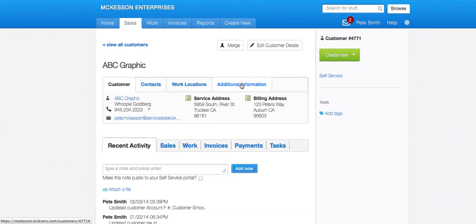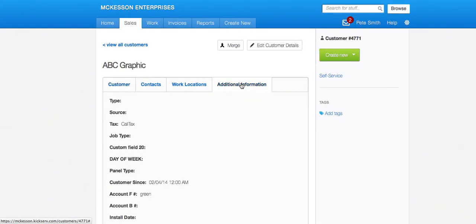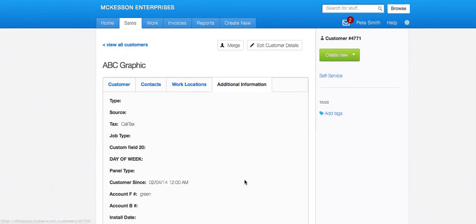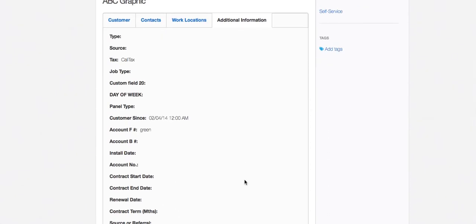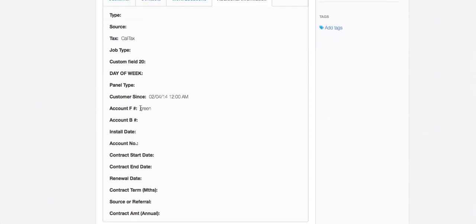And now when I go back to additional information, you will see that now I have the F field as green and my customer sense field filled out.